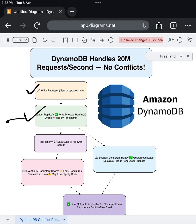This replication ensures durability — meaning even if one replica fails, the data remains safe and available elsewhere. It also helps distribute the load when millions of requests flood the system.